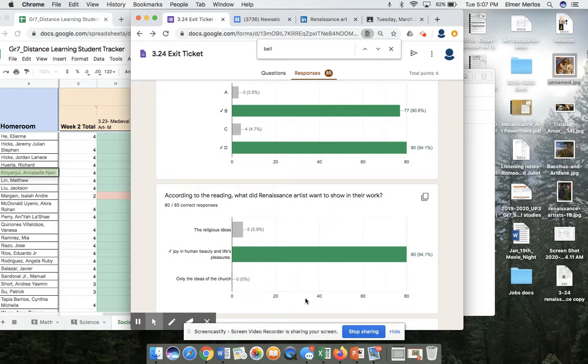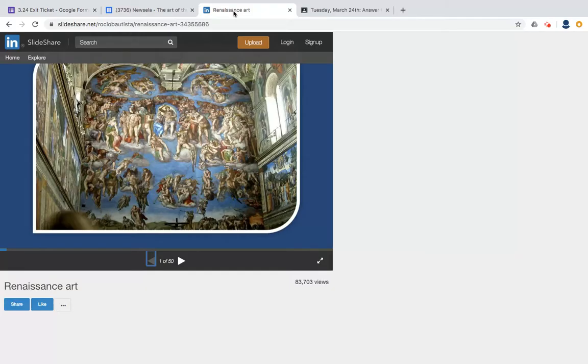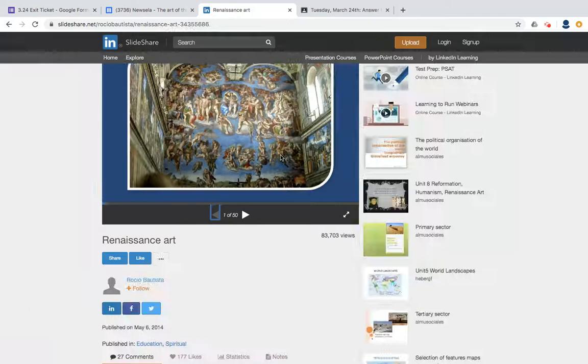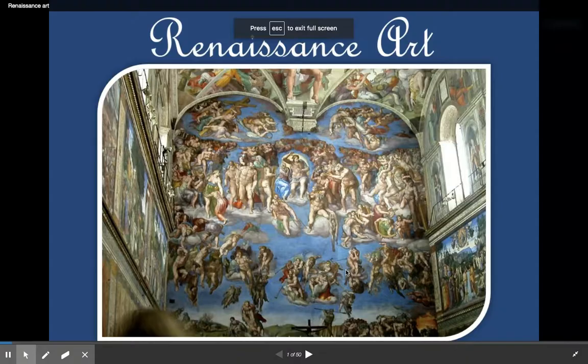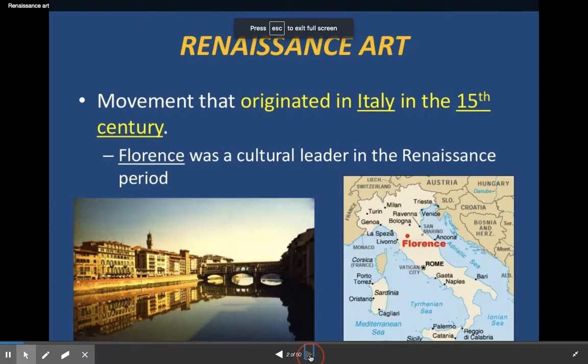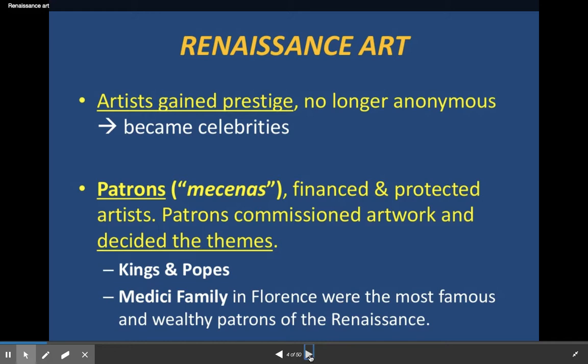Today we're going to continue working on the Renaissance and I'm going to start getting you ready for your assessments. Most of you already know most of this. One thing to remember is that the patron of the arts is no longer just the church — it's also kings and wealthy families like the Medici family in Florence.